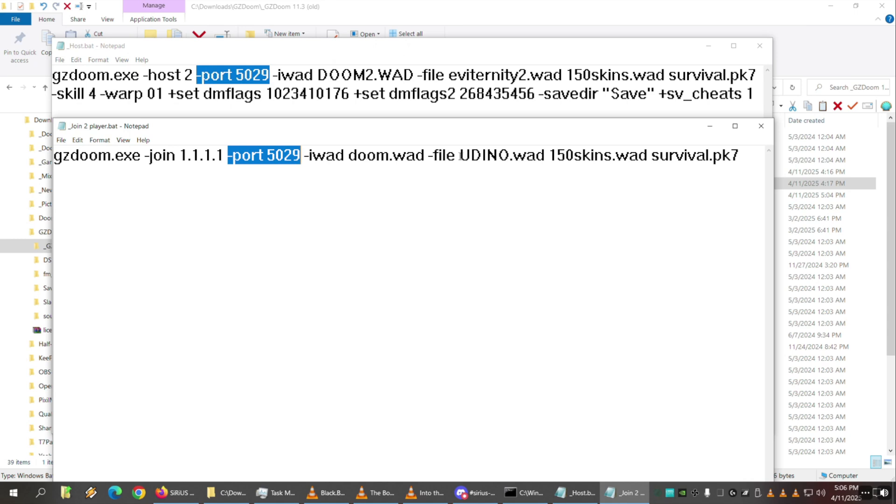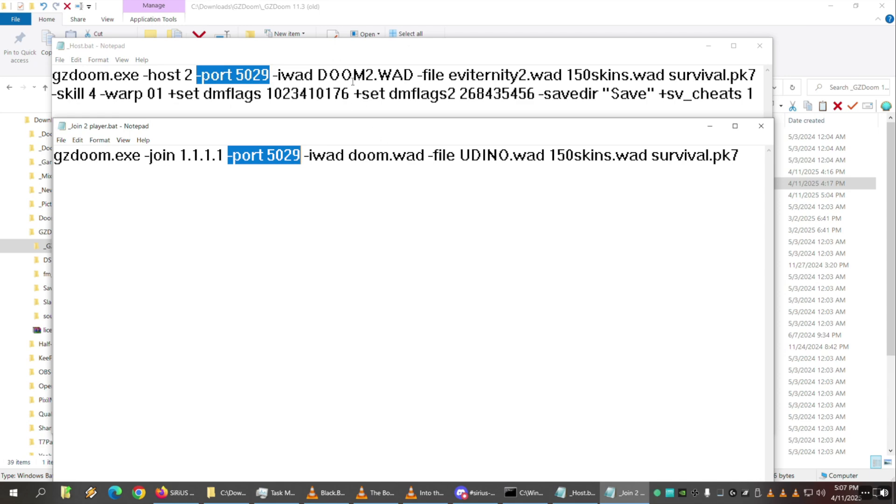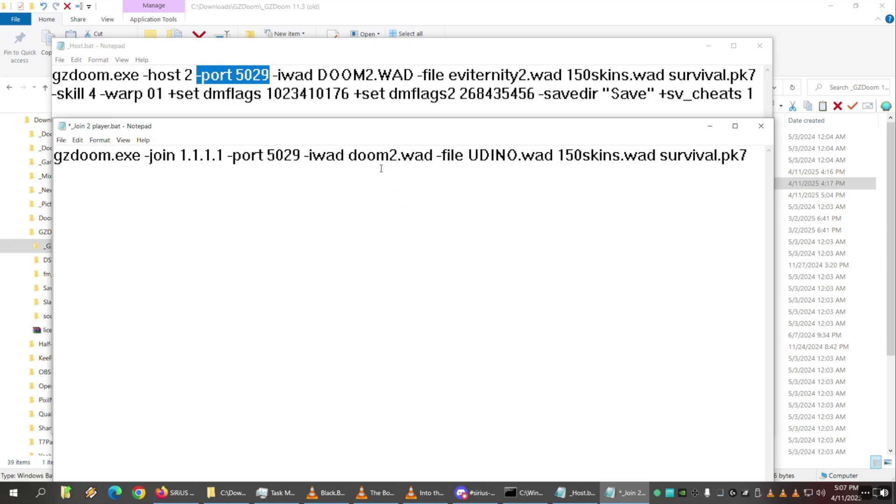But basically you specify port 5029 on both of them. That's the default port. You can use actually any port, you can make it like 1337 if you want. It just needs to be the same because that's the one the host is going to be looking or waiting on, and that's the one that the client is going to be trying to join on, so it needs to match. Also it needs to match is there's a little mistake here between the two - this is doom2 iwad, this is doom iwad - so you'll have to make sure yours match. All right, so the WADs you're loading have to match.